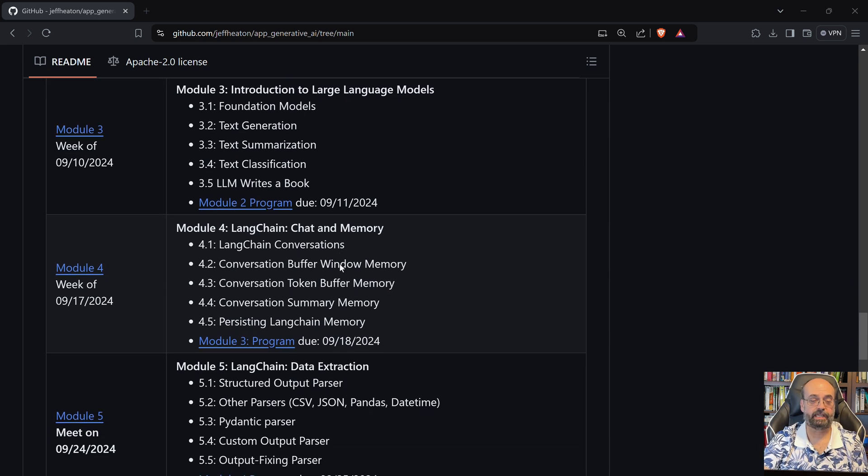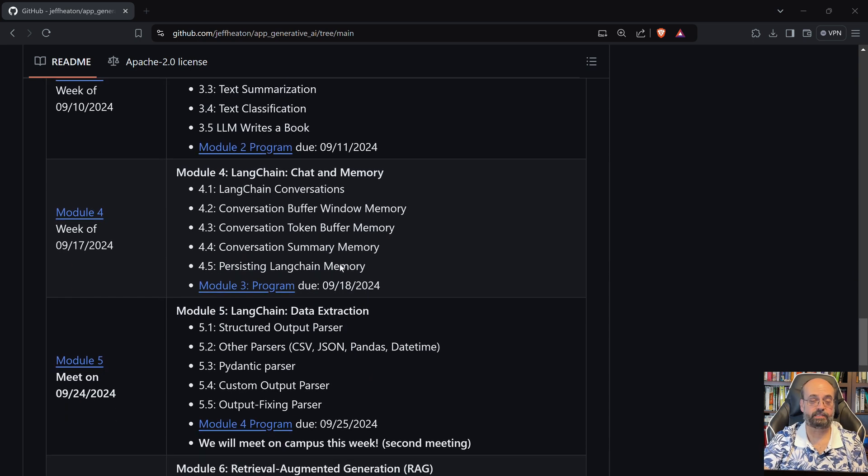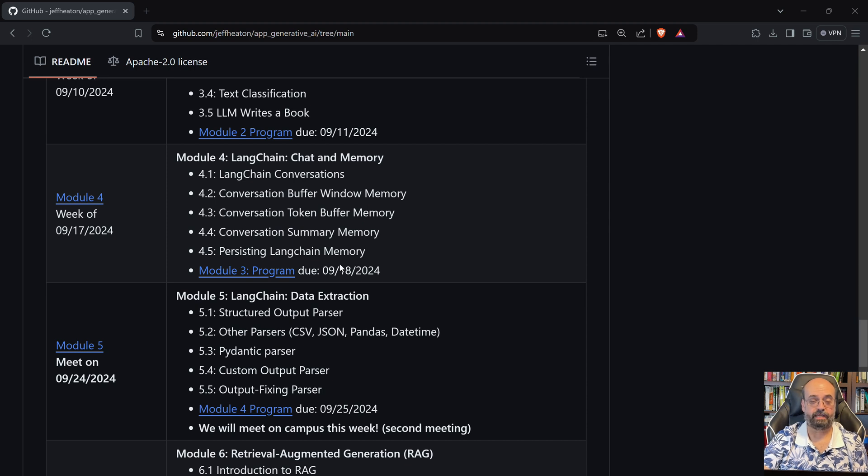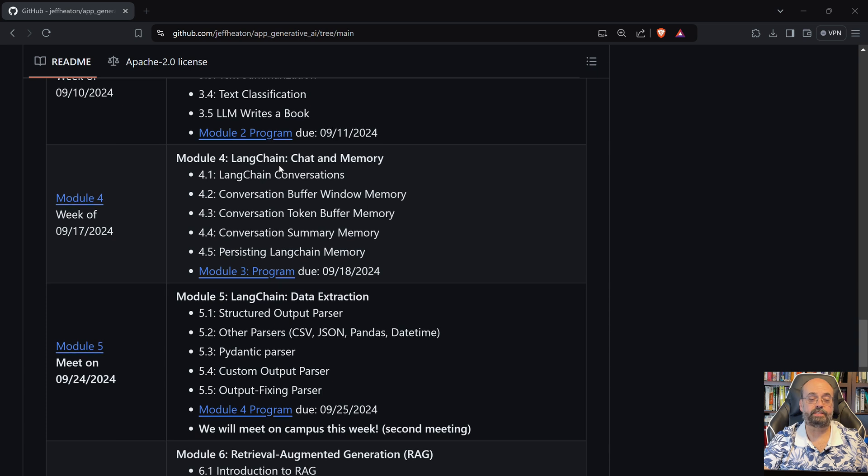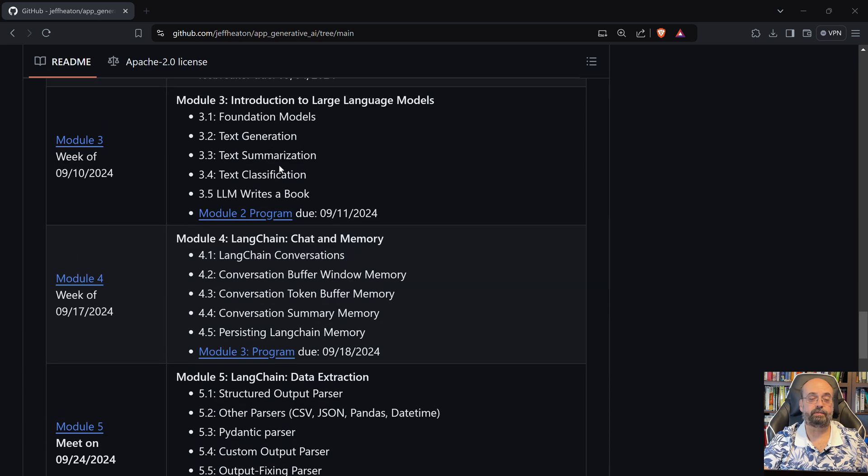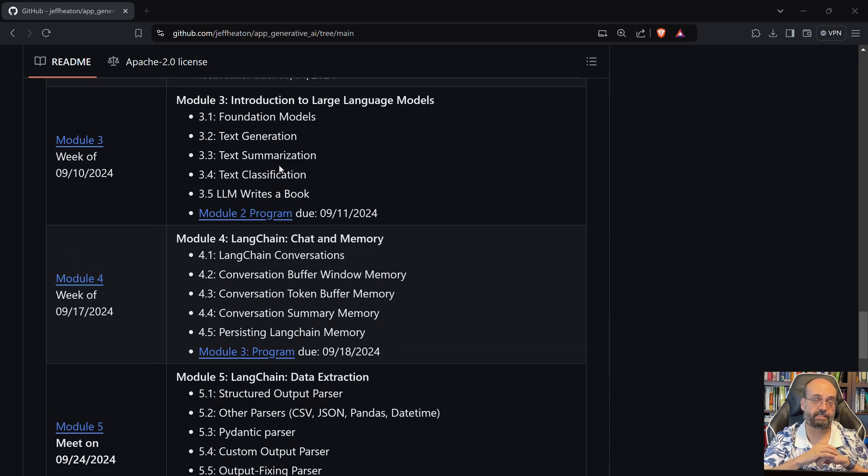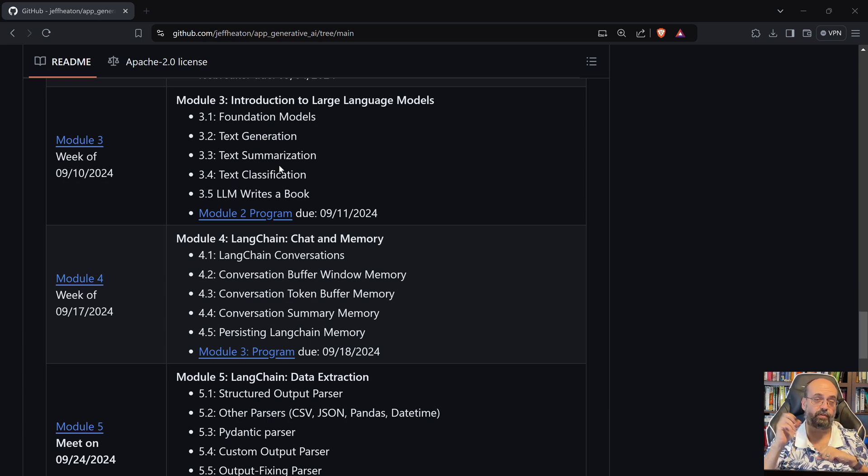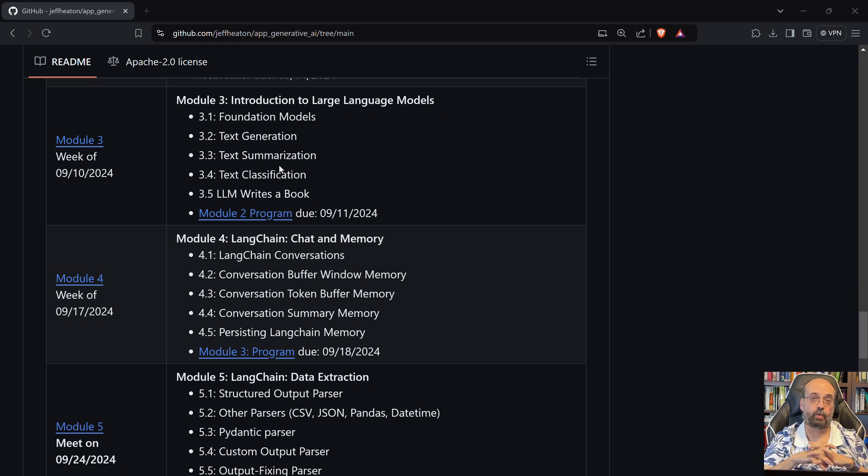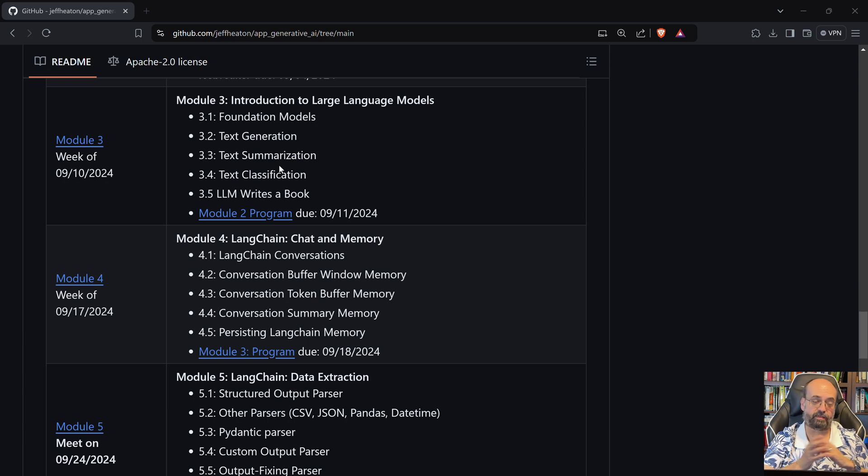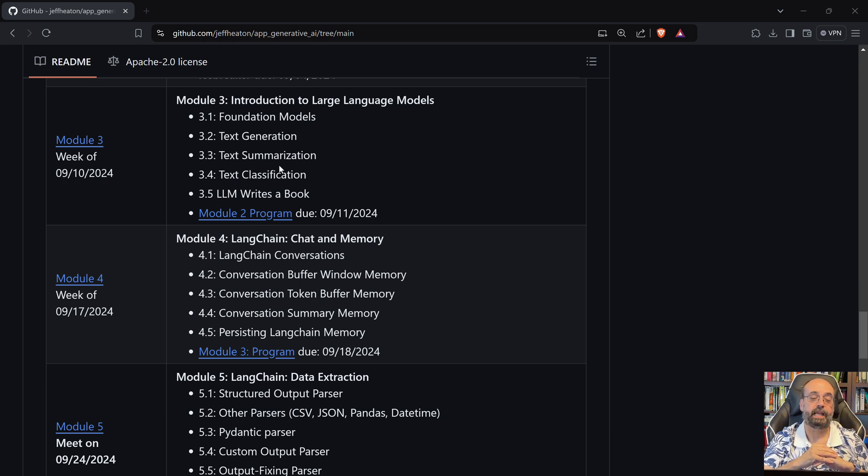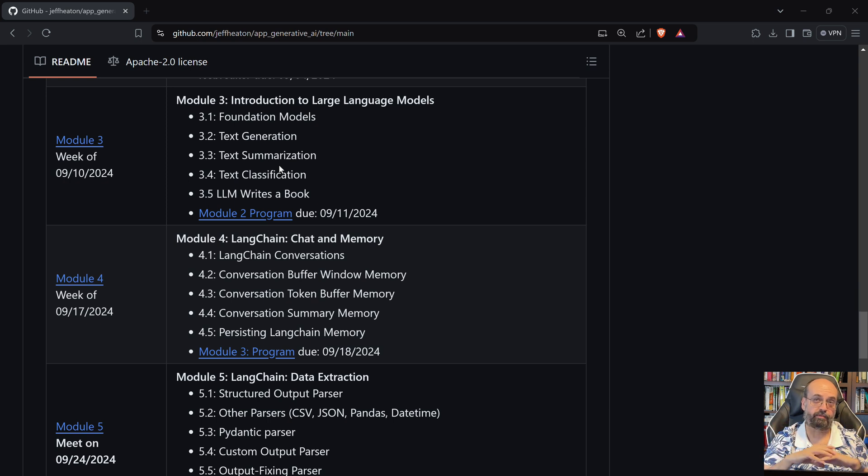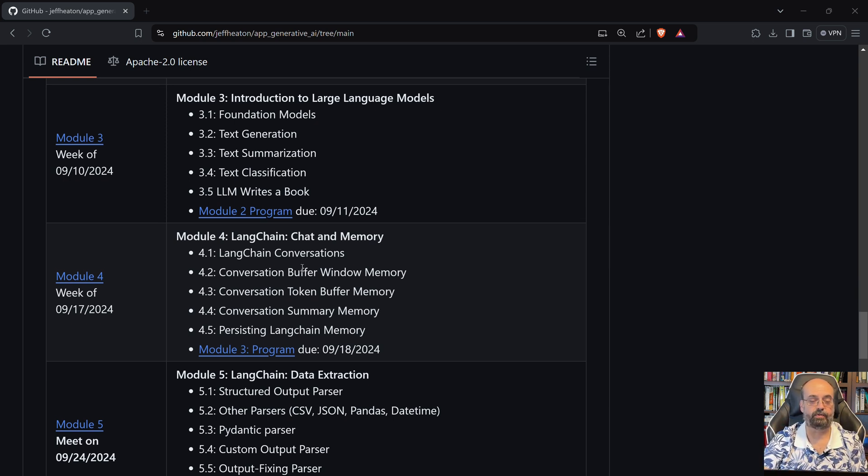Langchain is an open source library for Python and other languages. I believe there's a JavaScript version that we're going to see an introduction to, and we're going to make use of it extensively. First of all, it makes your code compatible so that if you do switch from OpenAI to, say, Amazon or something else, it's going to work just fine without too many changes. And then there's just a lot of other things like memory for chatbots and things like that built into Langchain that we're all going to see.